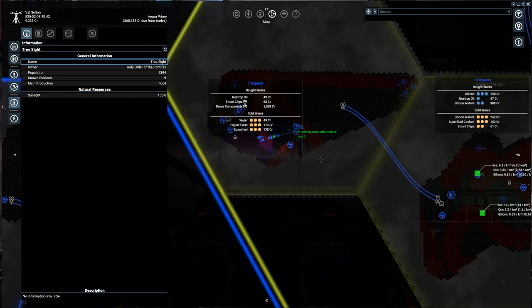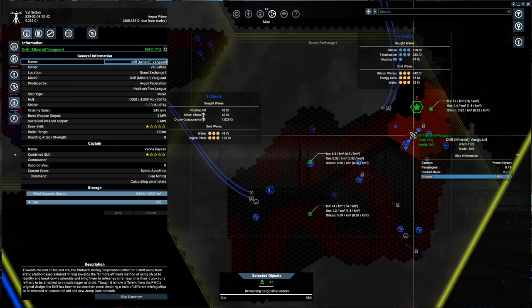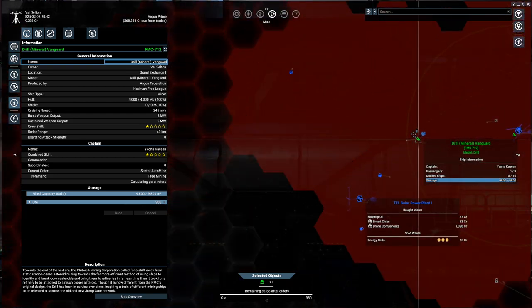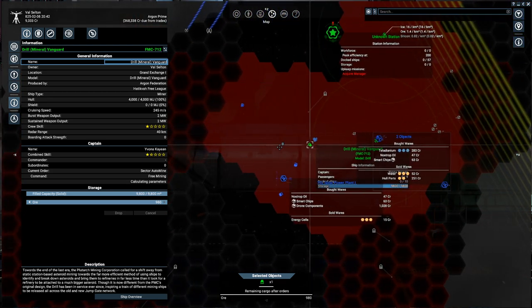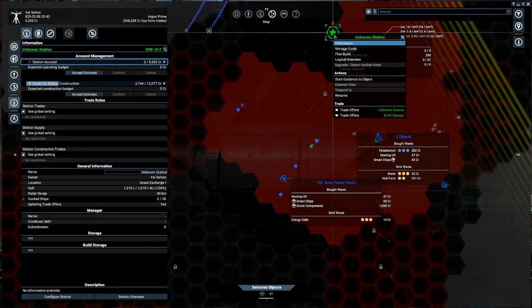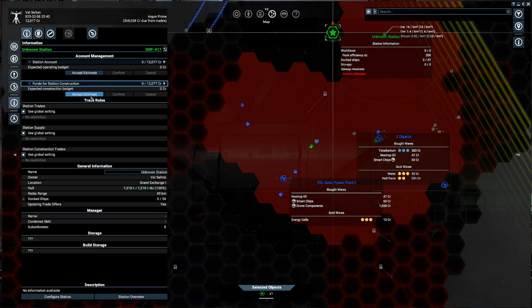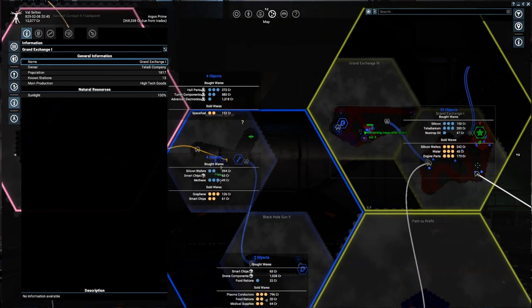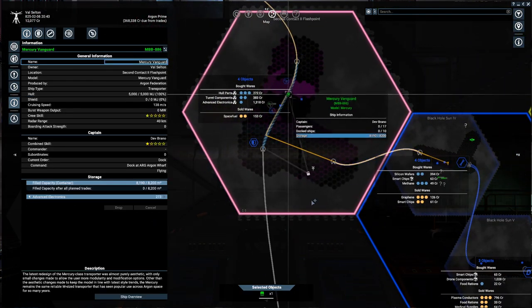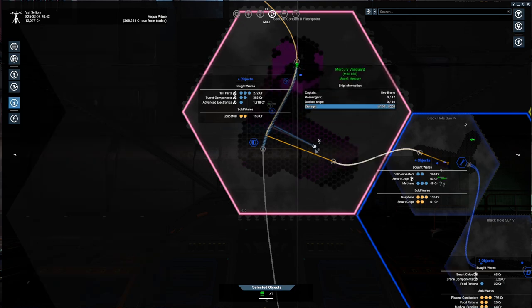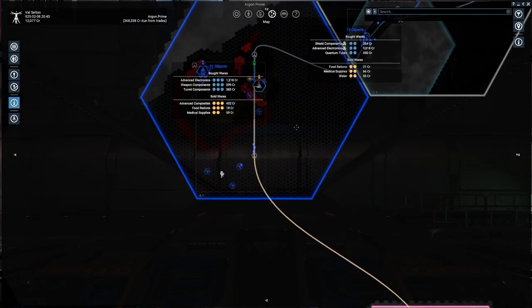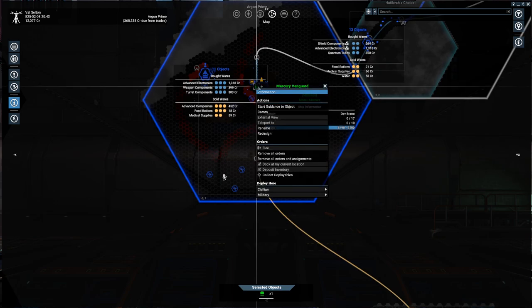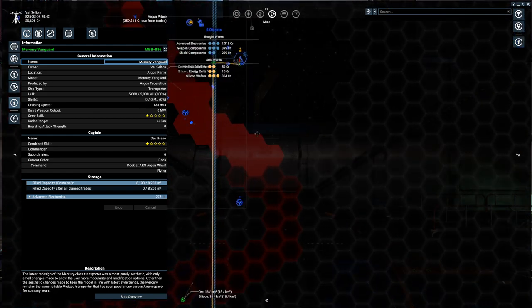We do also still have our ice ship working over here and our ore ship working over here. It's currently calculating parameters. I think it's slightly confused. I'm going to get rid of these funds for station construction. We need to go pick up our benefactor, which is going to be exciting. But for that to happen, I do not want this order to happen. Remove this order. You're going to the Argon Wharf. That's exactly where you're supposed to go.